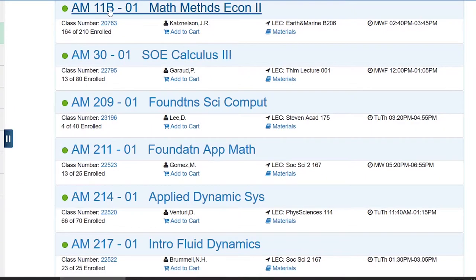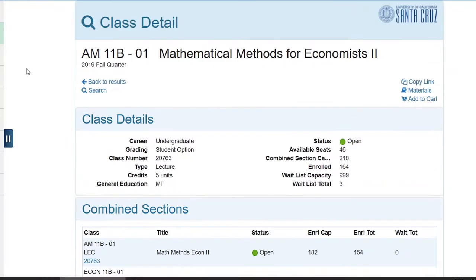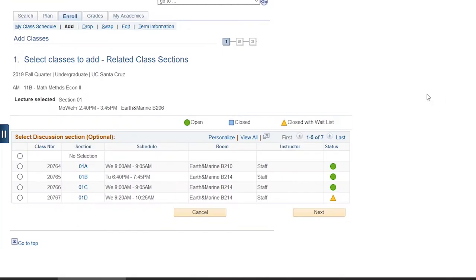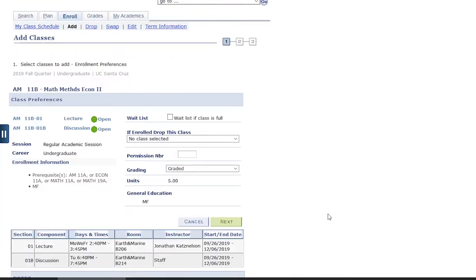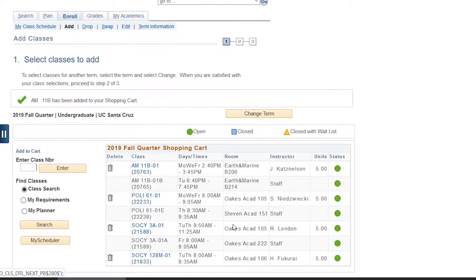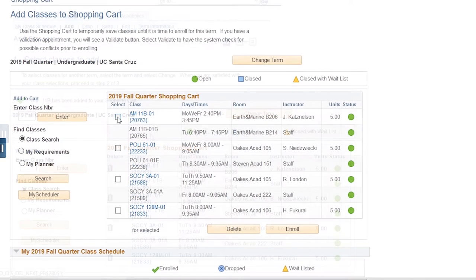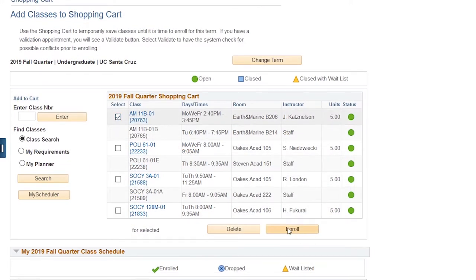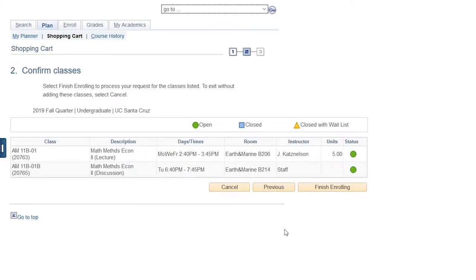Once you receive a permission number by email, select the class that the permission number is for and look for the box labeled permission number. Type in the number and continue with your class selection process. Once you want to enroll, go to your shopping cart and go through the enrollment process. You should be able to successfully enroll in the class.